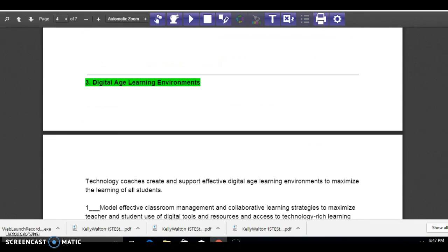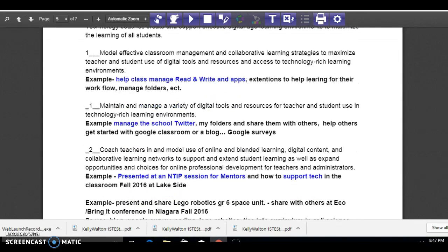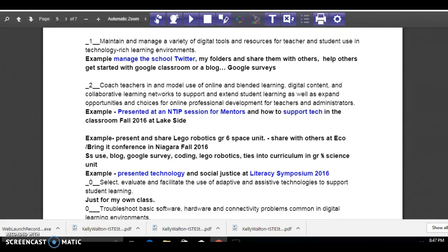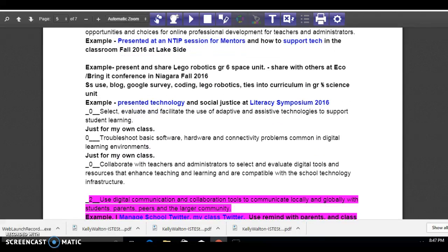I feel like my learning environment — promoting that with the school Twitter, the class Twitter, trying to implement Read and Write, the apps, the extensions for my kids all the time — and then it filters into other classes. I get asked to do that as well.